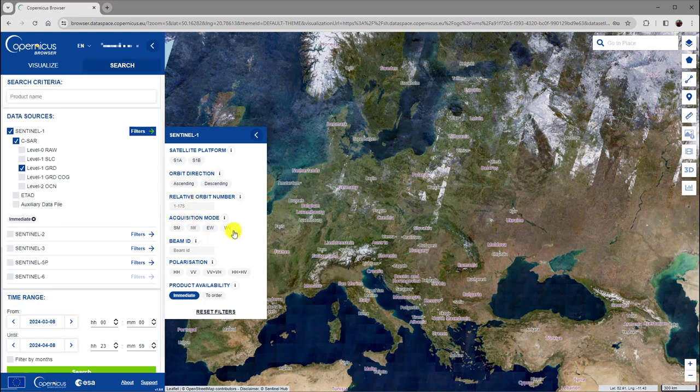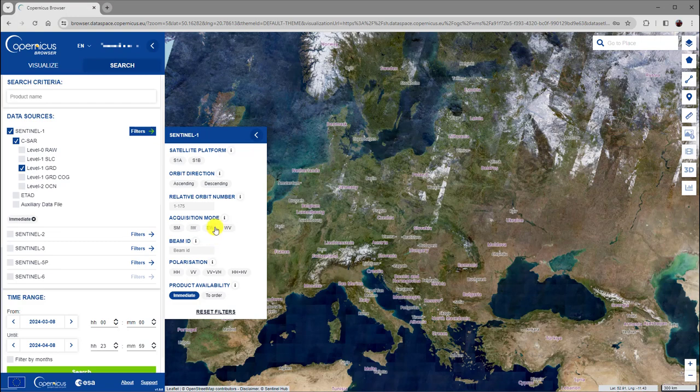In this area, the acquisition mode can be chosen. Available options are strip map mode, interferometric wide swath mode, extra wide swath mode, and wave mode.